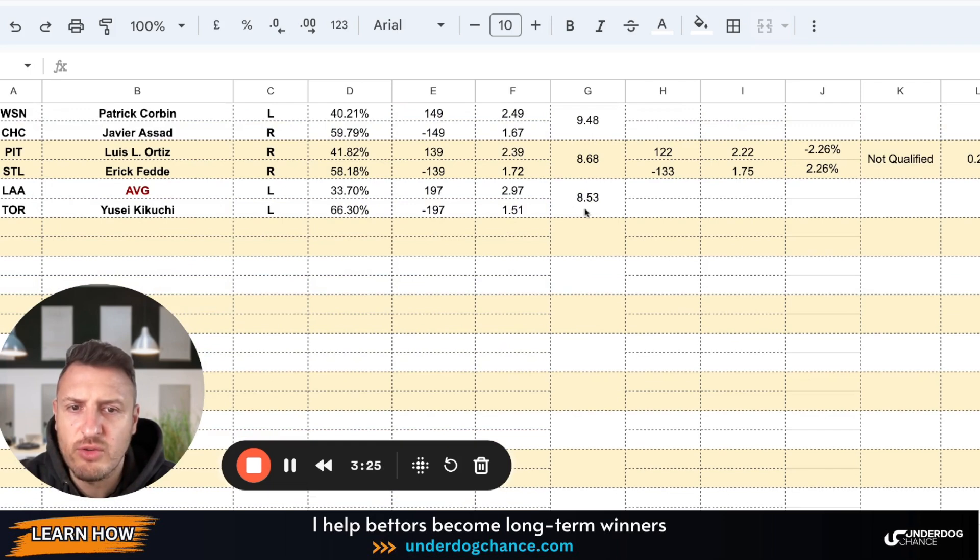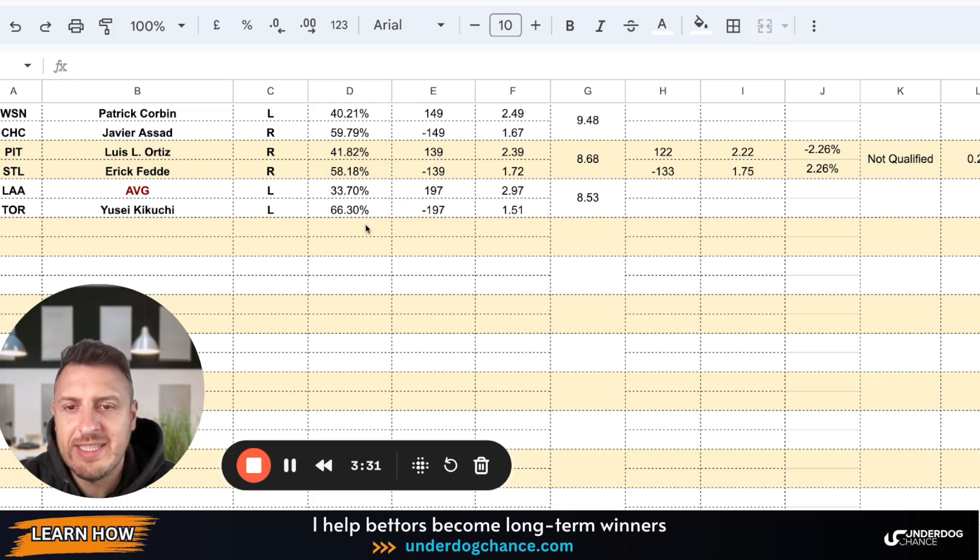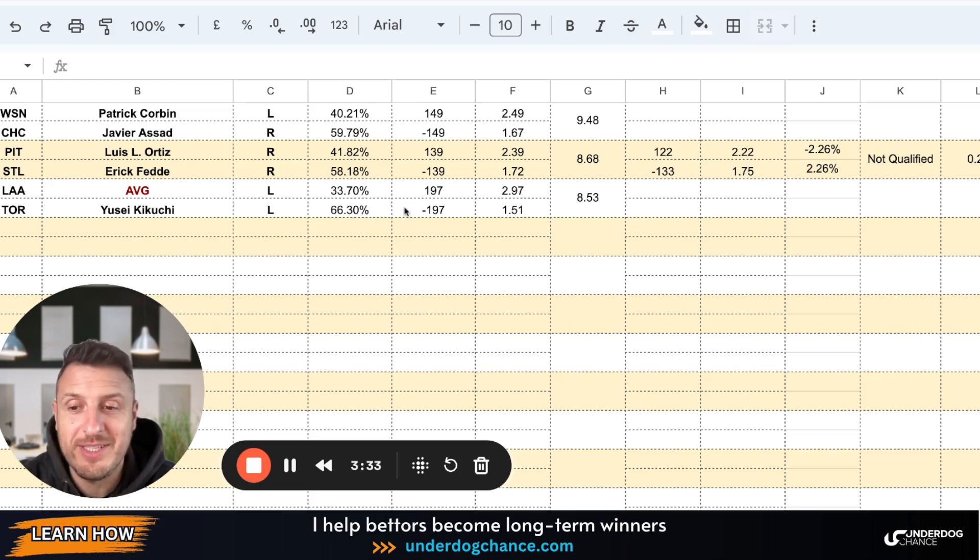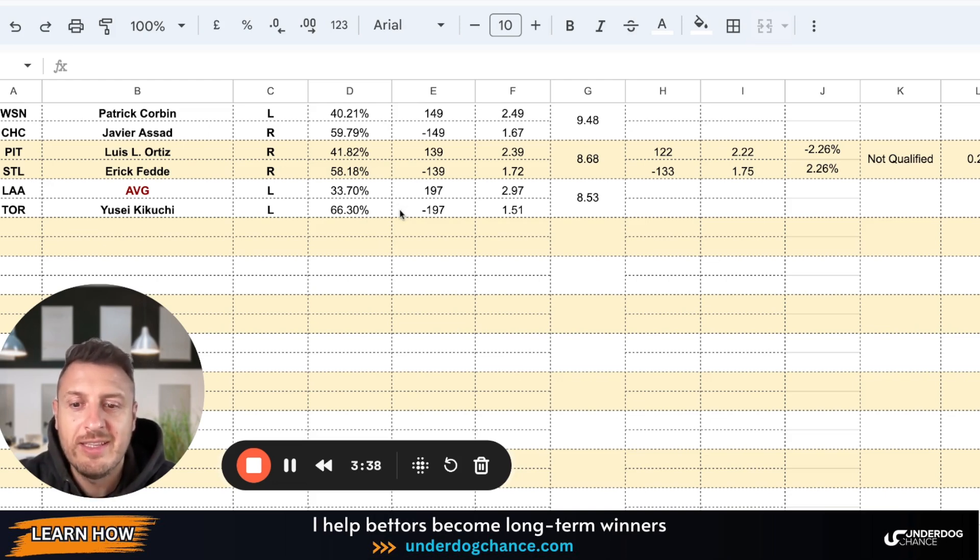And last game, Angels against Toronto. I would skip this game, but if Angels start with league average pitcher, my betting model gives Toronto 66.30 percent chance to win this game.